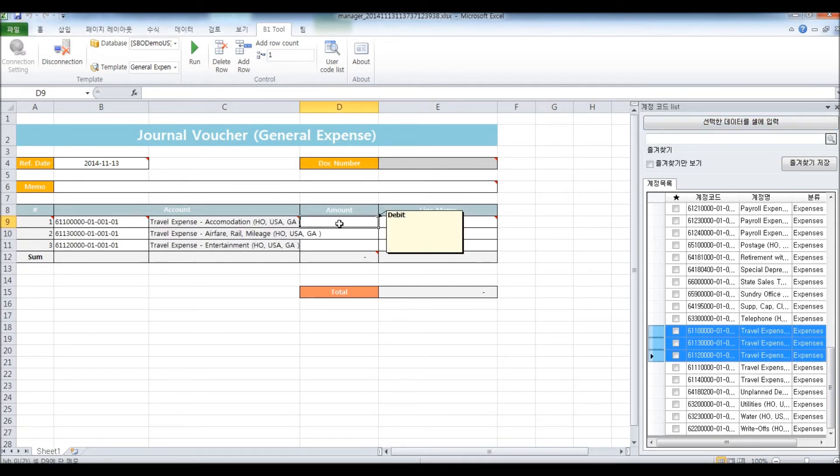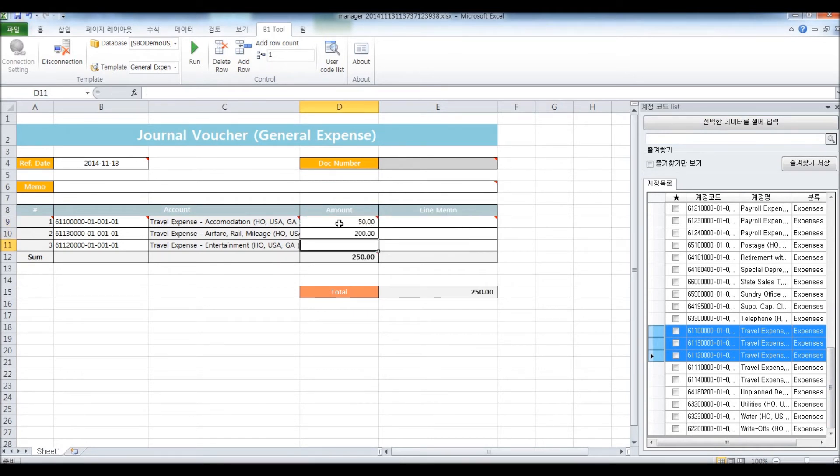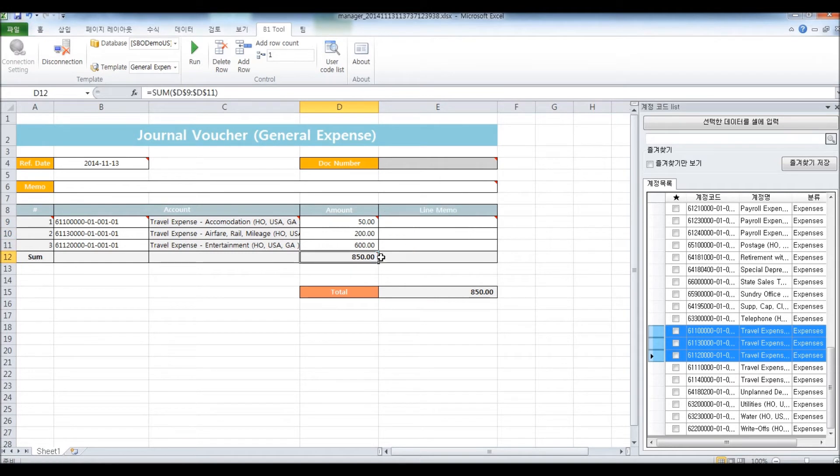And for the debit amount, I'm going to put in $50, $200, and $600, which comes up to $850. Click on Run.